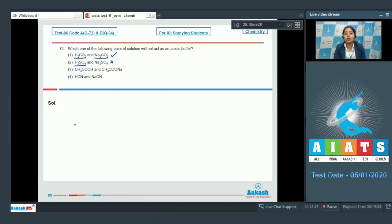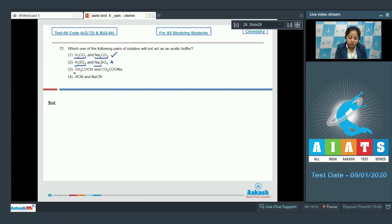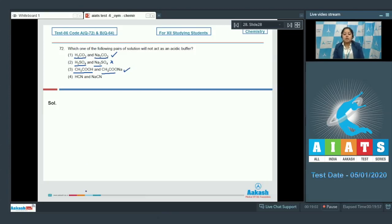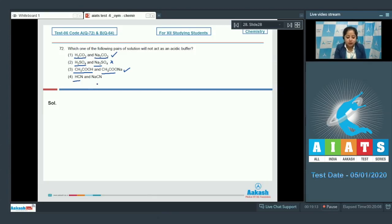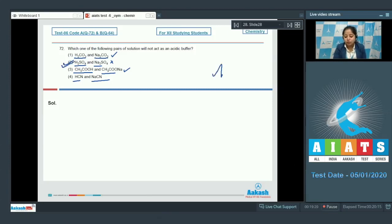H₂SO₄ and Na₂SO₄ is not an acidic buffer as H₂SO₄ is a strong acid and Na₂SO₄ is its salt with strong base NaOH. Option 3, CH₃COOH and CH₃COONa is an acidic buffer as CH₃COOH is a weak acid. Option 4, HCN is also a weak acid and NaCN is its salt with strong base NaOH. So the correct answer is option number 2.